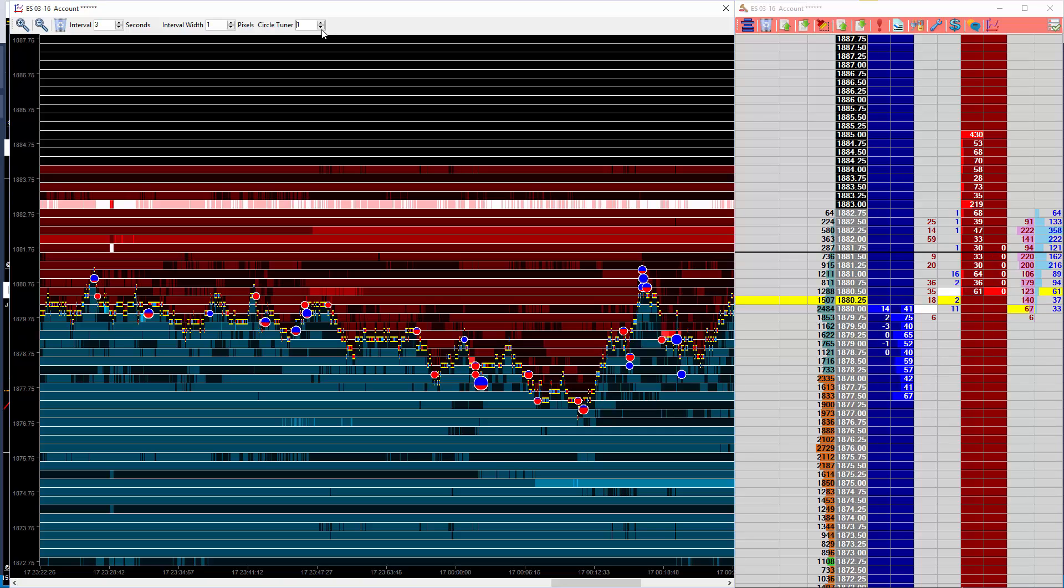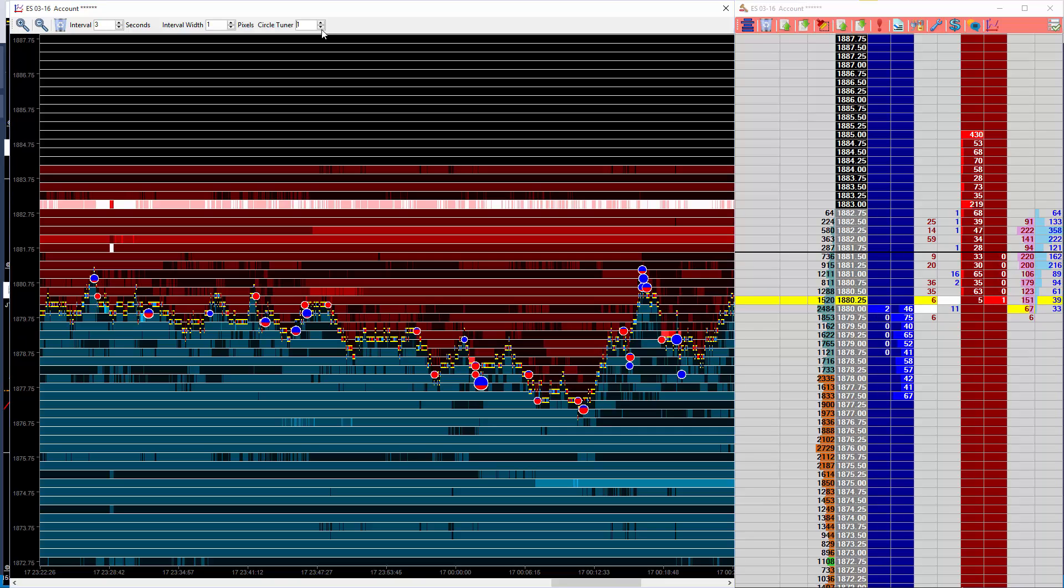So if you have your session template set up so that a new session starts at 9:30 AM, the circle tuner will recognize that this is a new session. Liquidity will have changed, and it will take that into account when creating new circles. To do that, it first needs a few minutes of data from the new session to evaluate what is exceptional trade size at a level.